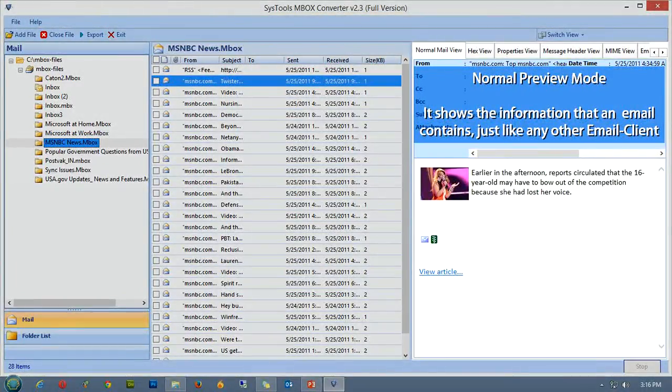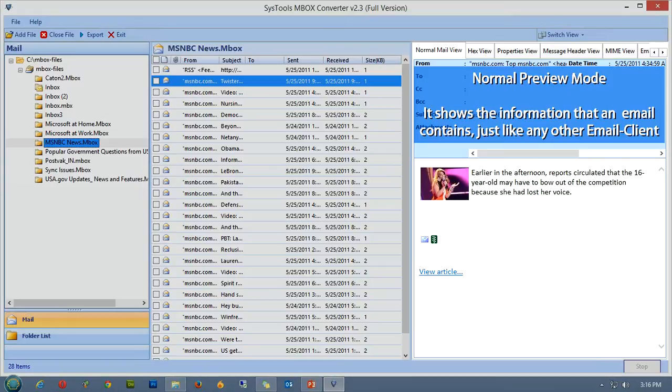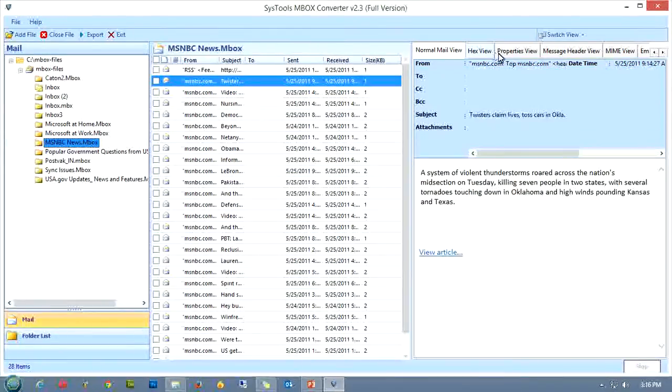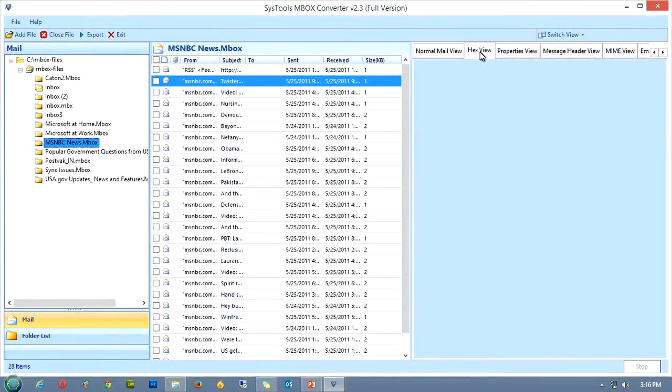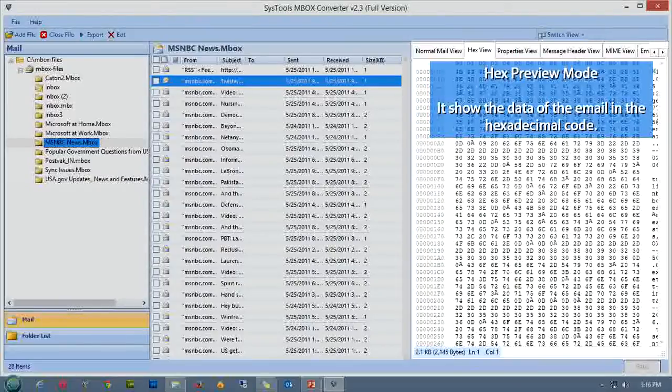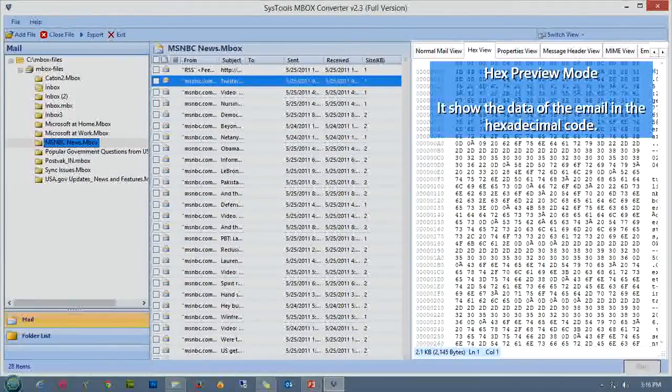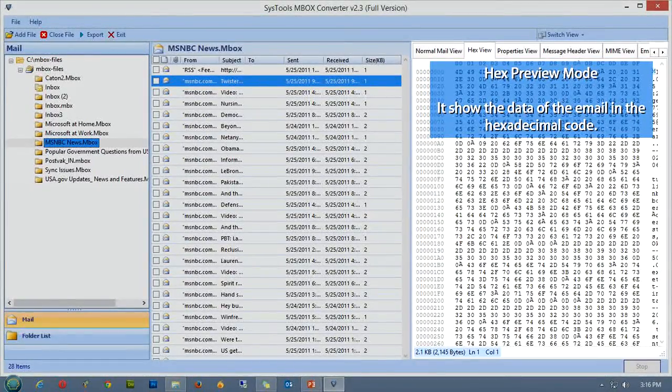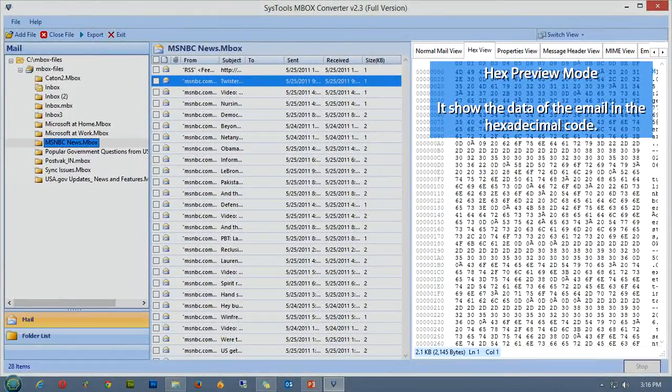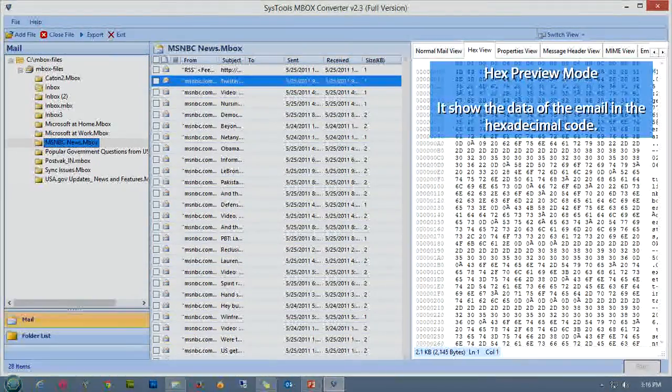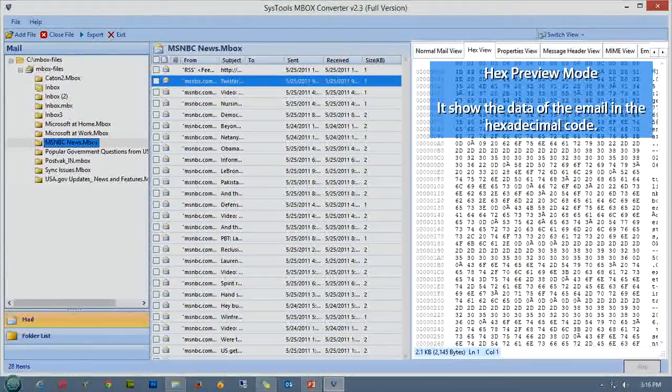Normal preview mode shows the information that an email contains, just like any other email client. The hex preview mode shows the data of the email in the hexadecimal code. It proves to be very beneficial if you turn out to be a developer or an email forensic investigator.